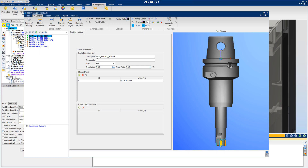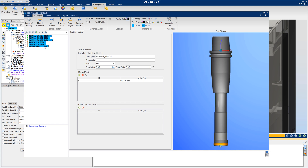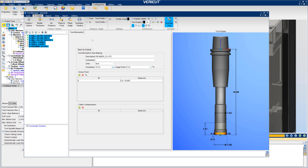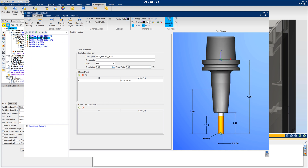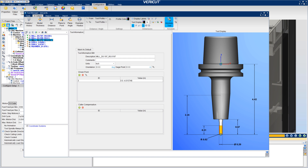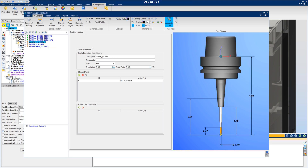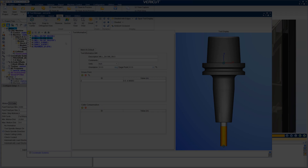VeriCut 9.2 enables users to quickly create reports featuring detailed cutting tool information. VeriCut 9.2 features automatic dimensioning for mill and hole making tools, including parametric cutter values, flute length, overall height, stick out, and gauge distances.